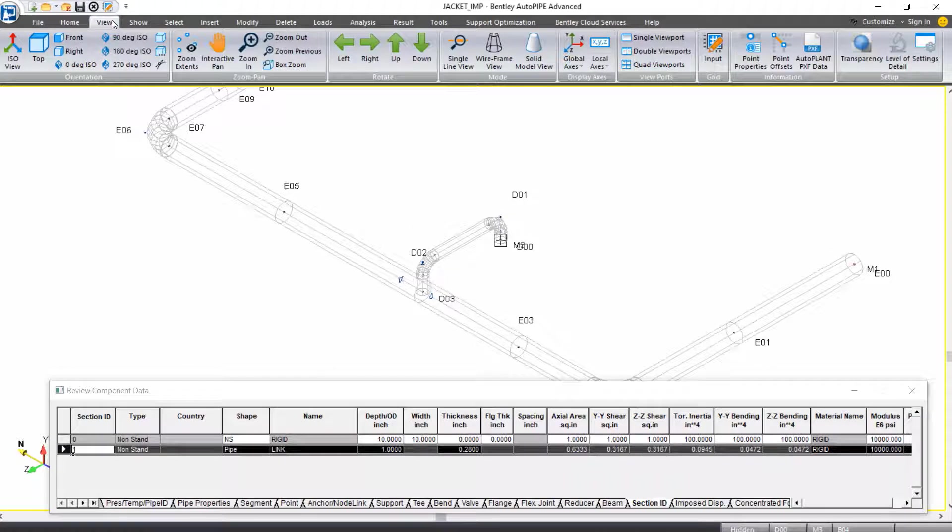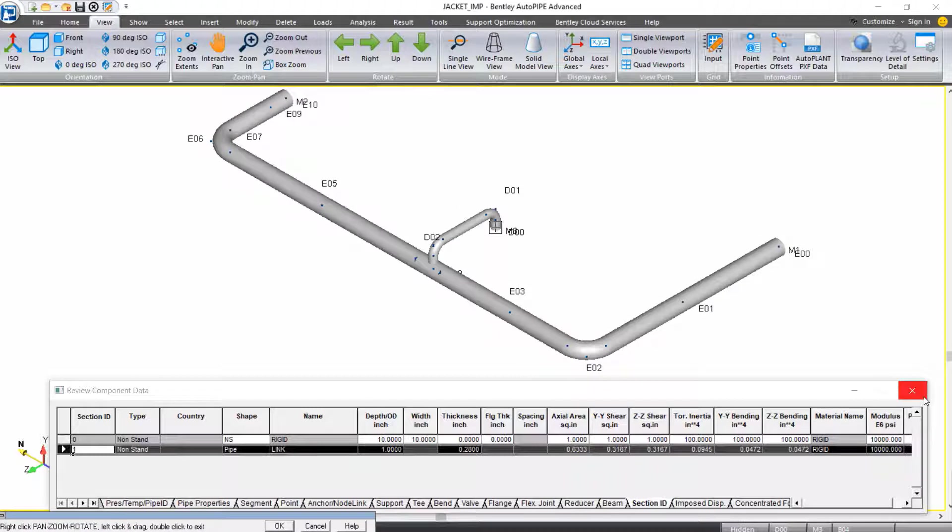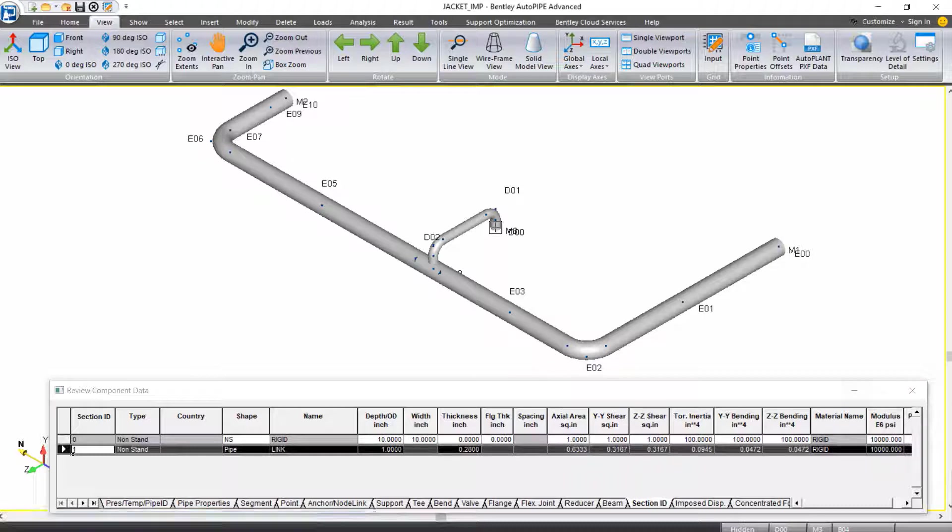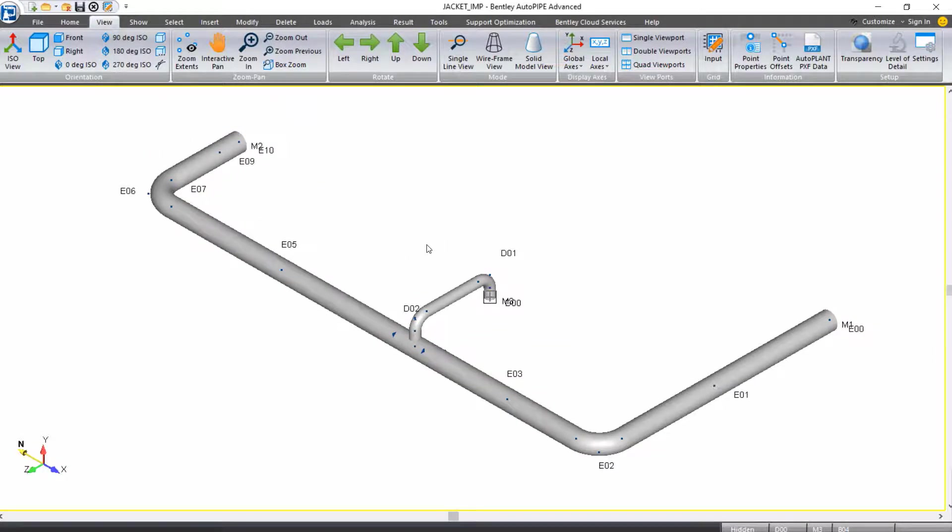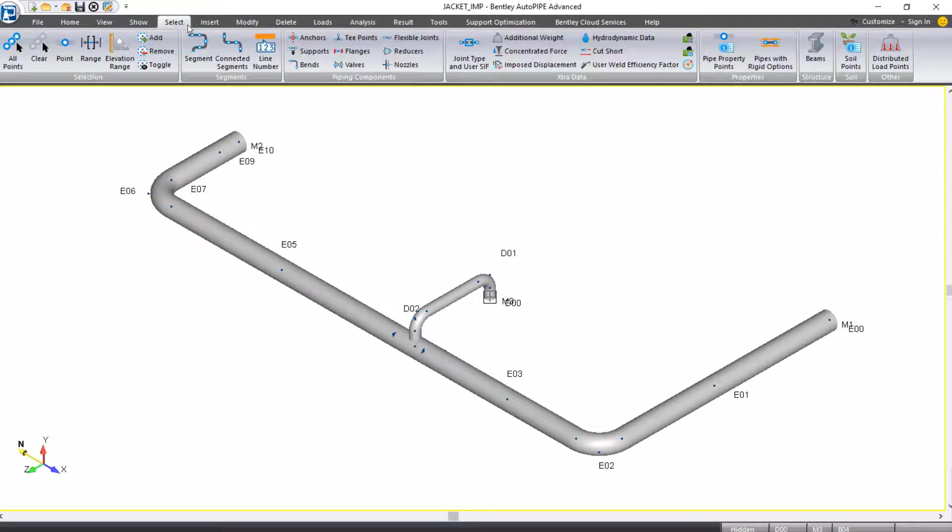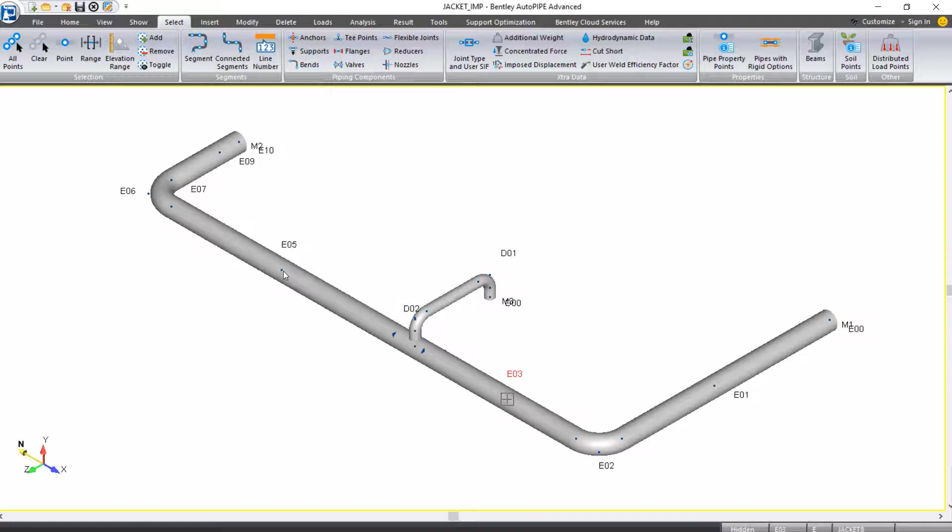I'm going to change my view back to Solid Model View. I want to insert some vertical V-stop supports at points E3 and E5, and I can insert them at the same time by selecting both points. I'll close out my input grid. I always like to clear my selection before making a selection, so I'll come up to my Select Ribbon tab and select Clear. You can also hit Control-Q on your keyboard to clear the selection. Then I will make my selection by holding my Control button down on my keyboard and selecting point E3. You should see the name of the point change to red, and that signifies that it was selected. I'm still holding Control, and I'll click on point E5 to select that point as well. You should see both points E3 and E5 are selected.